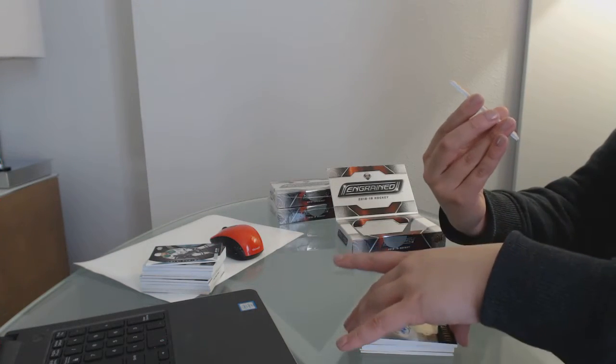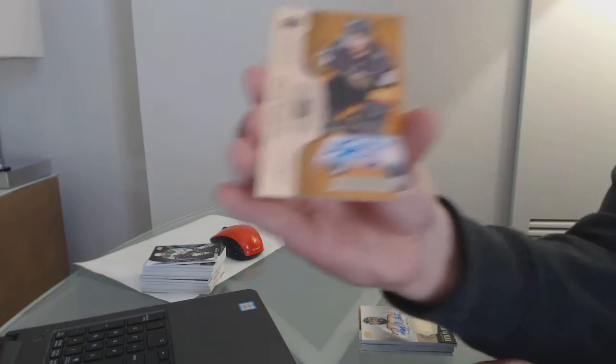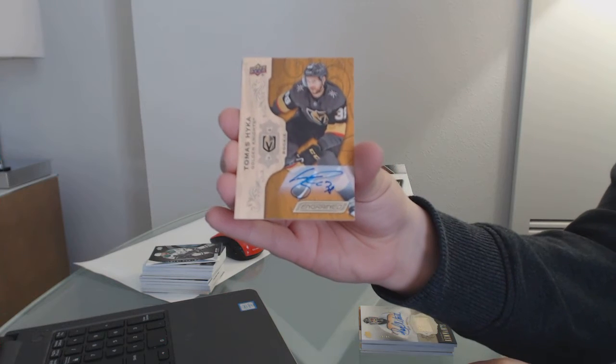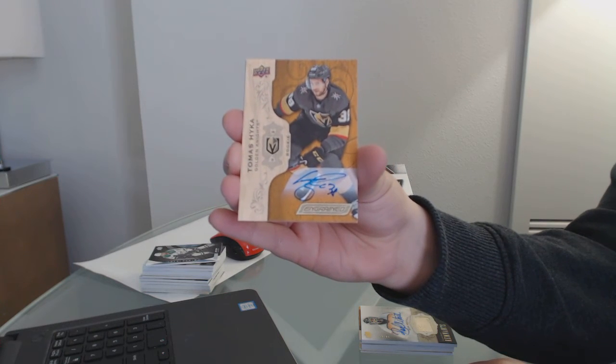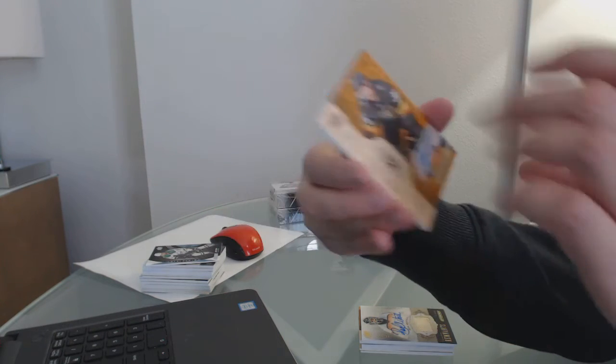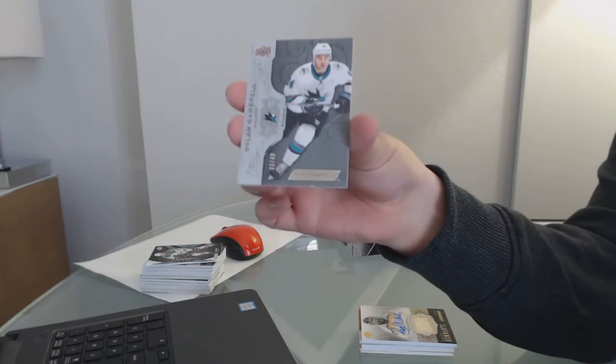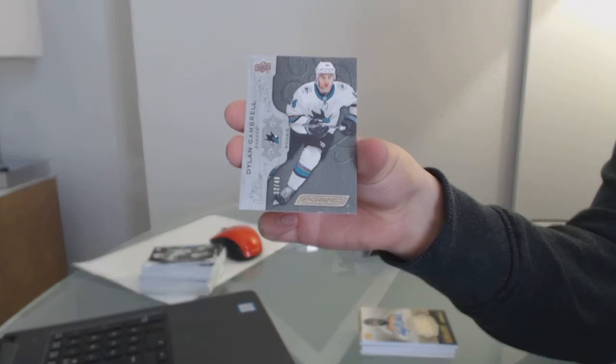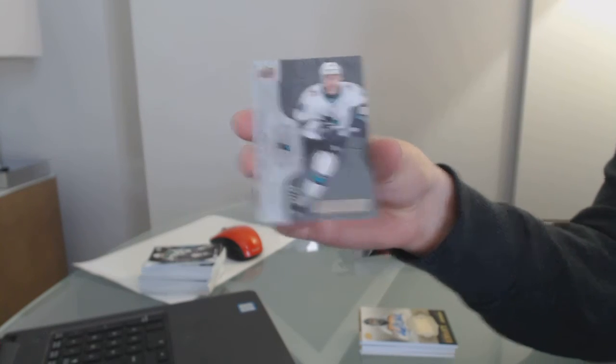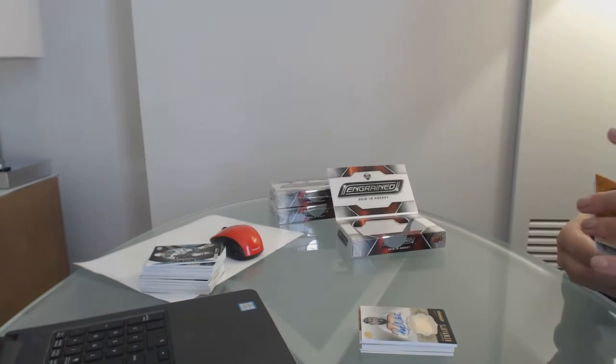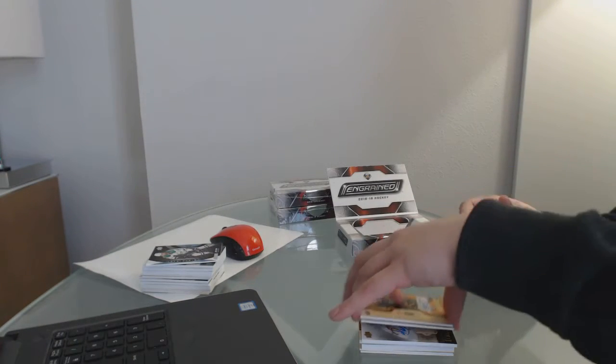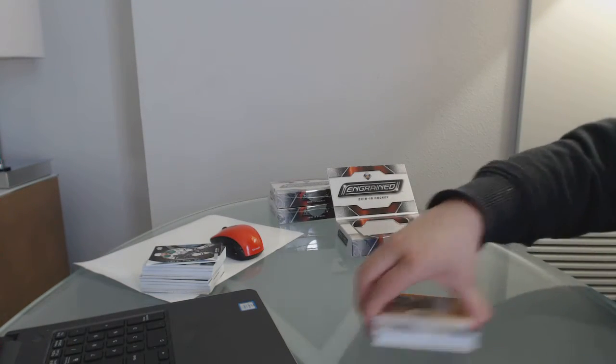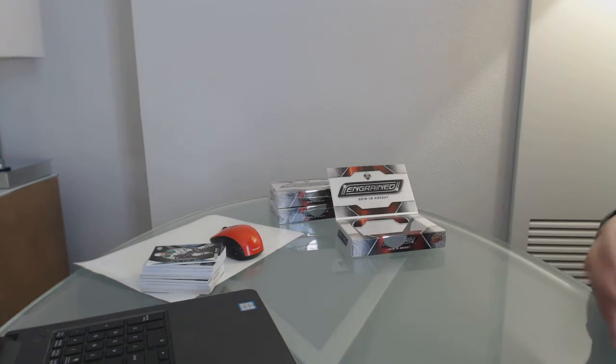We've got a Rookie Auto of Thomas Heika for the Vegas Golden Knights. And a Silver Rookie for the Sharks of Dylan Gambrell. Exactly, exactly, ITR.